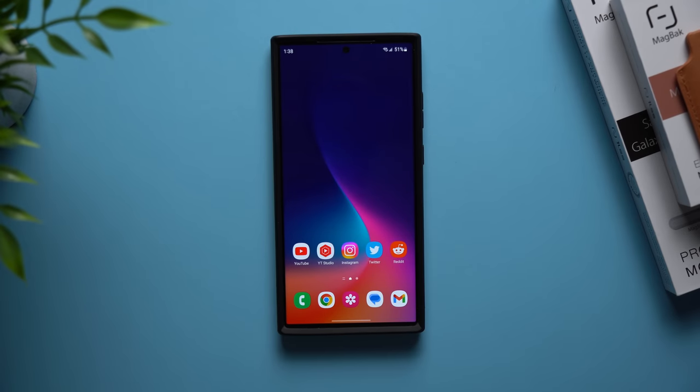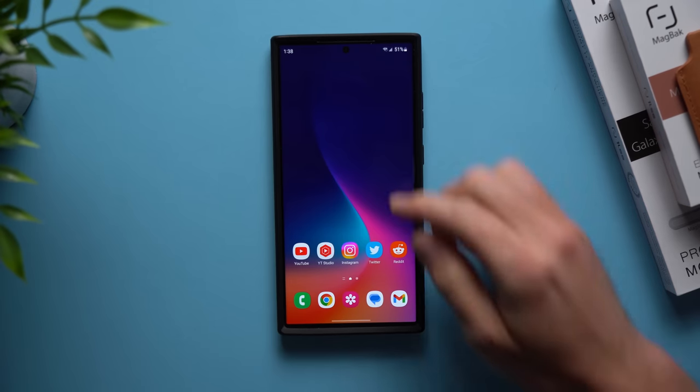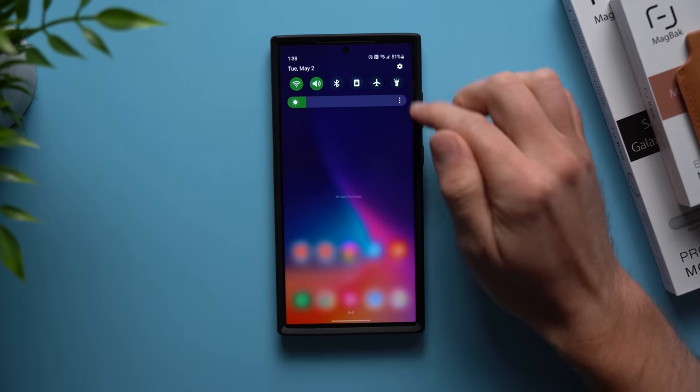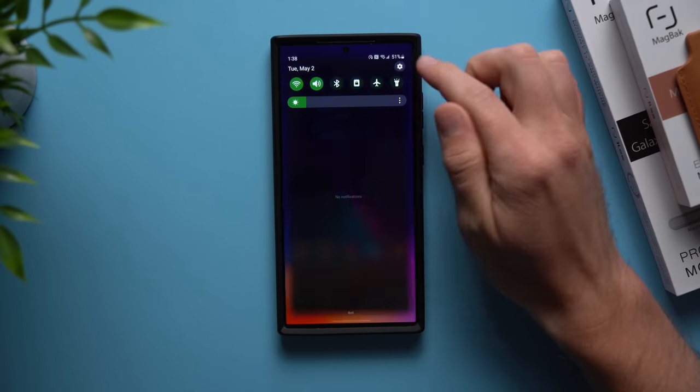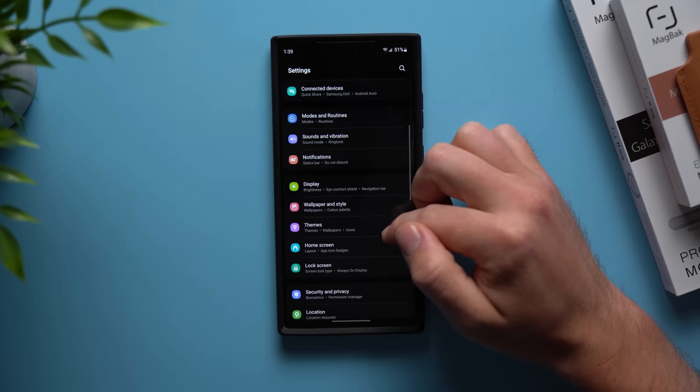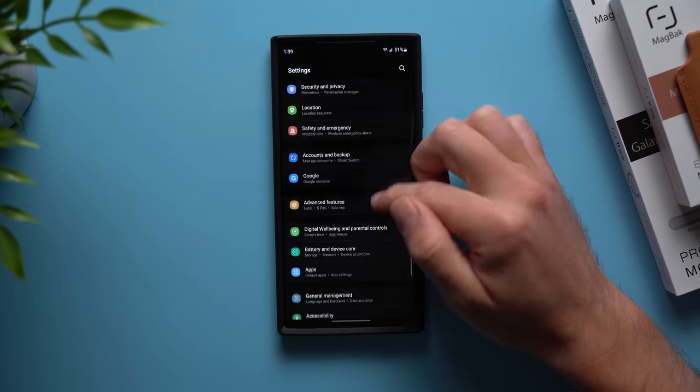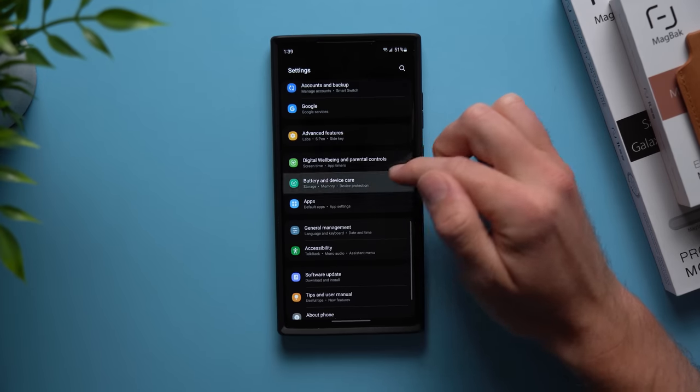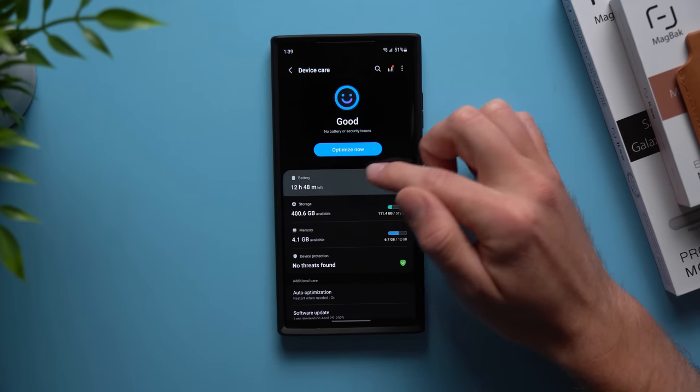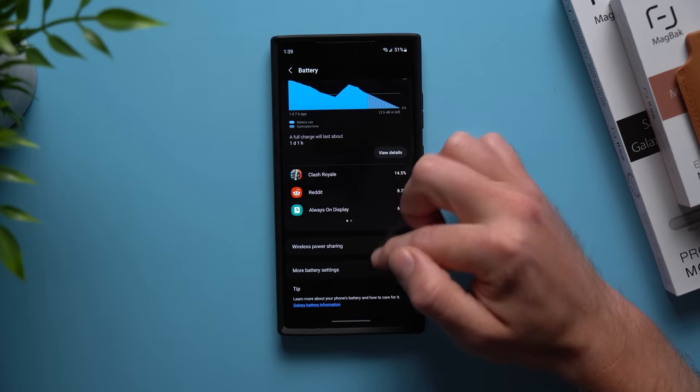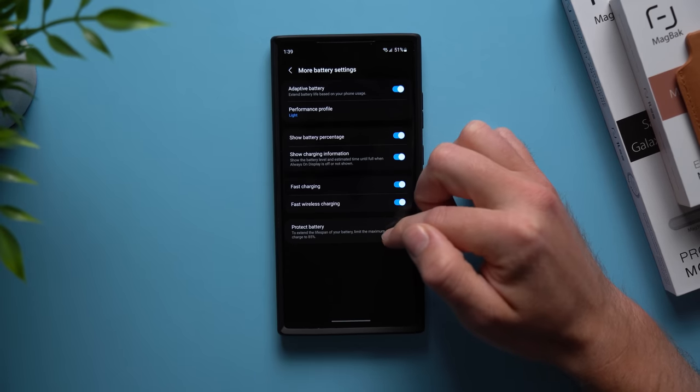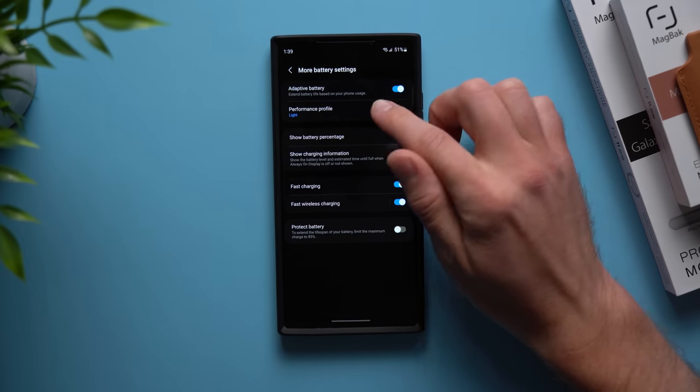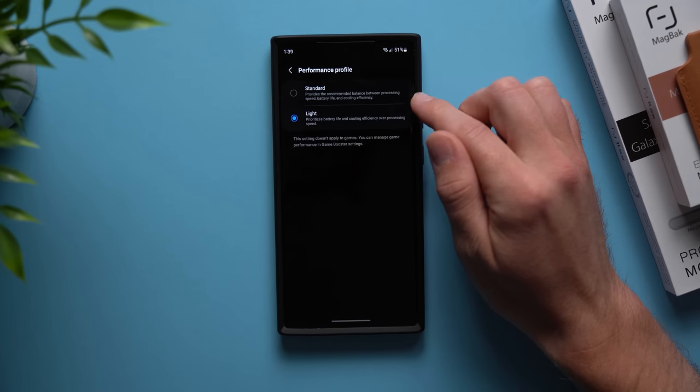All right guys, the next thing we're going to talk about is a new feature that came to the Galaxy phones with One UI 5.1. So be sure you're on One UI 5.1, and then when you go to your phone's settings go down to battery and device care, tap on battery, and then scroll down until you see more battery settings.